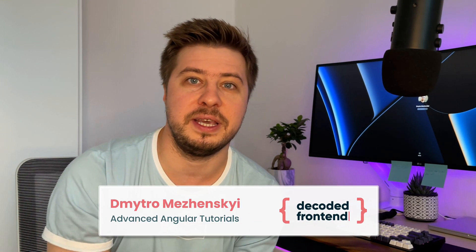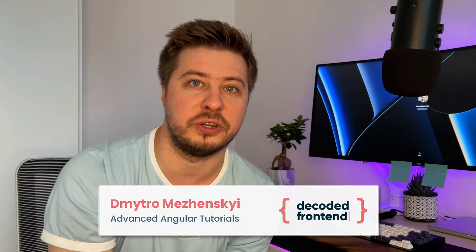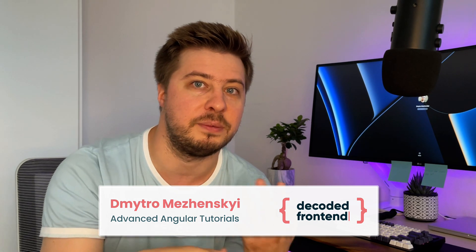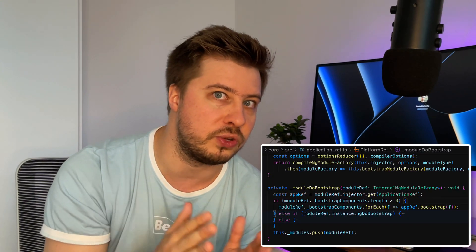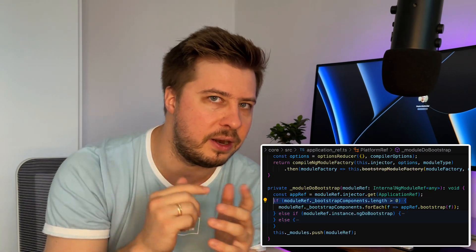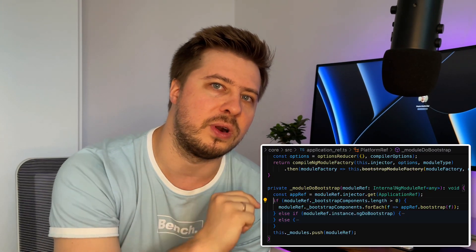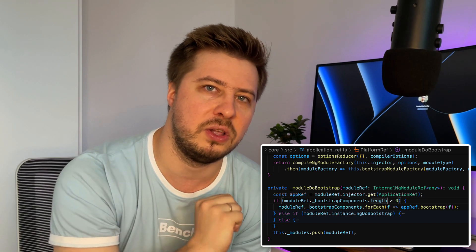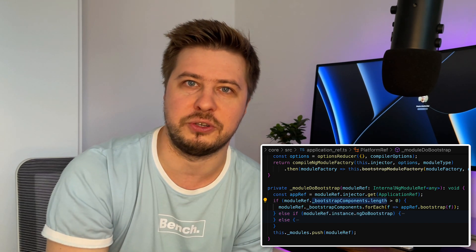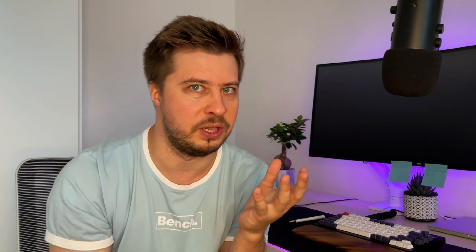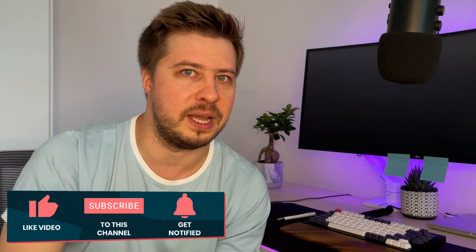Hi everyone, welcome. My name is Dmitry Marzhansky and in this video we will dive a little bit deeper into the bootstrapping process of Angular. We will investigate the source code and explore some lifecycle hooks that will help you conditionally load the root component for your application.